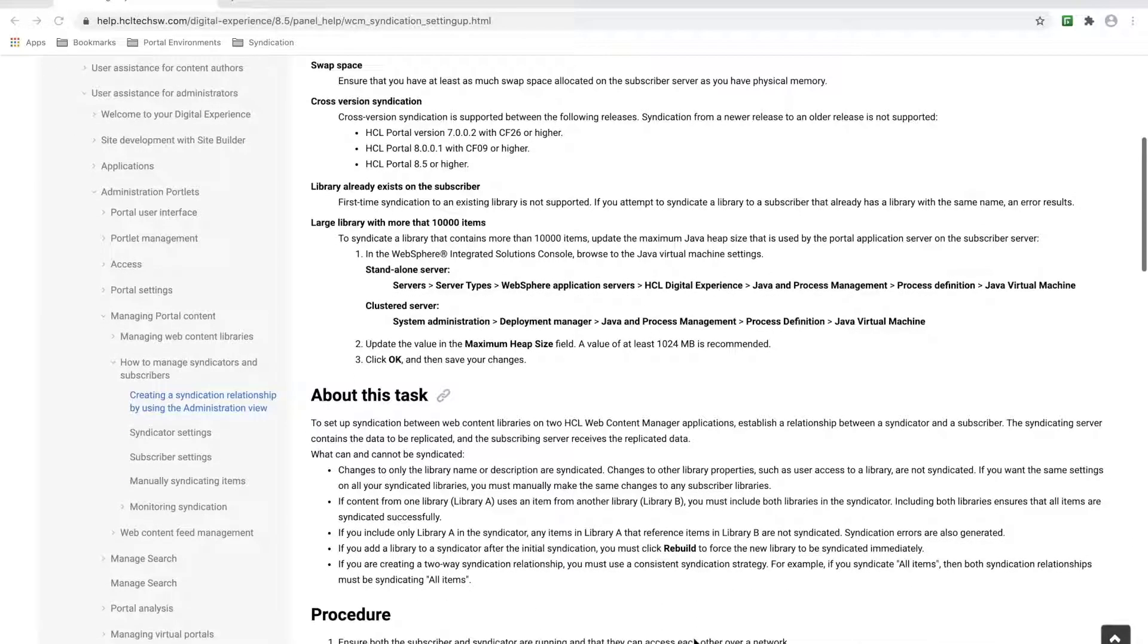The library I'm going to syndicate does not already exist on my subscriber. Finally, one last note. This isn't a requirement, but more a good-to-know. The library user access permissions are not syndicated over.